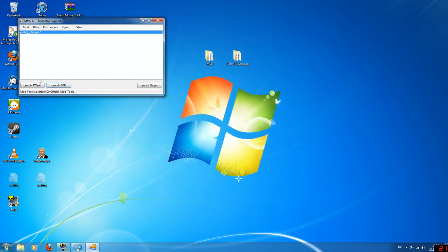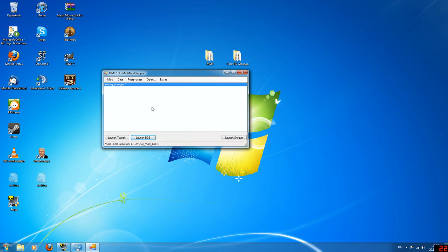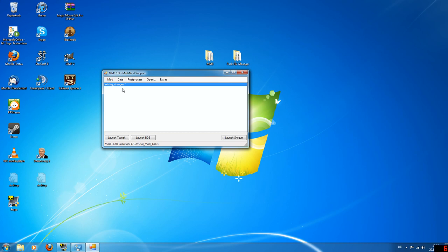So this is what the multi-mod support tool looks like. It has an existing changes entry. This is for what you've already been working on in case you haven't used MMS before. But that will usually be empty, it'll just be created. Let's start with a mod. What you do is add.